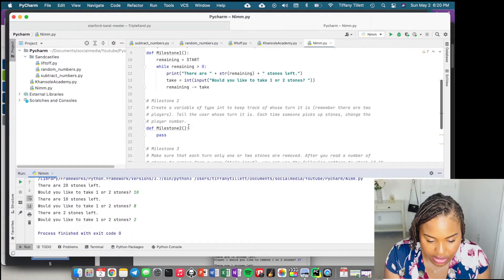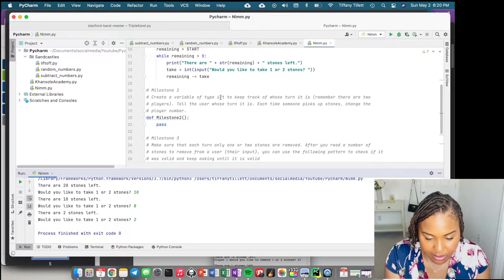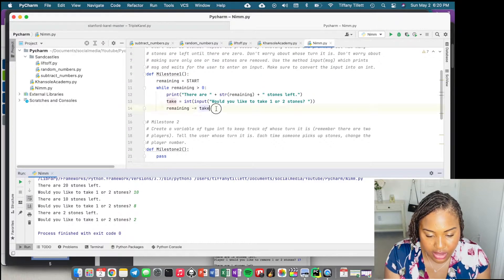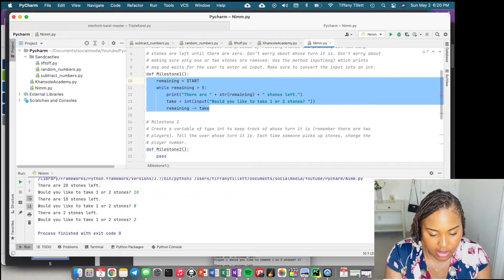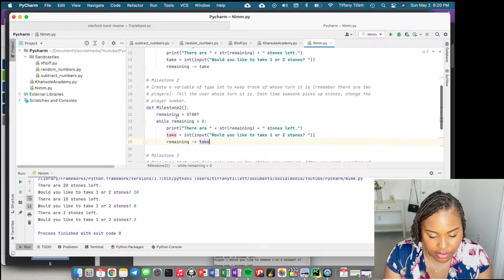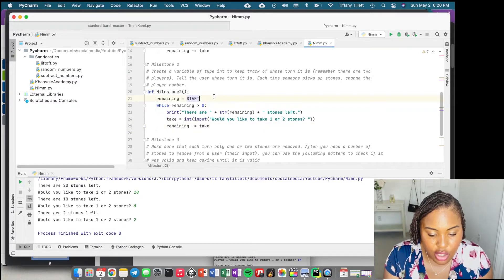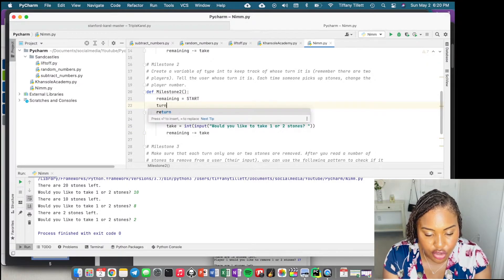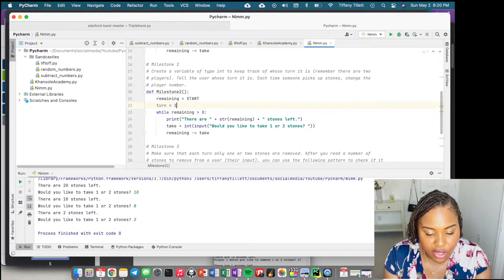Moving on to milestone two. It says: create a variable of type int to keep track of whose turn it is, with two players. Tell the user whose turn it is, then change the player number. We'll copy what we already did and modify it. We need a variable called 'turn', and we'll assume player one goes first, so we set it to 1.